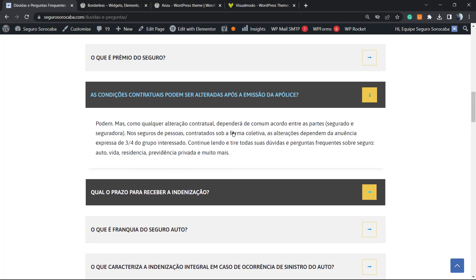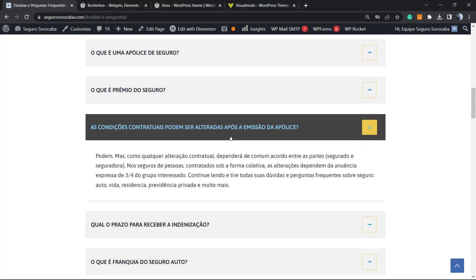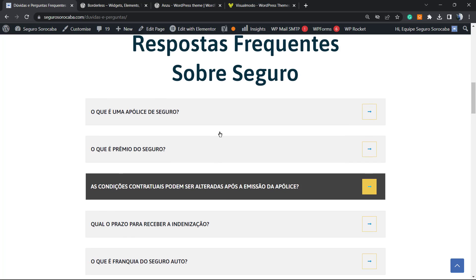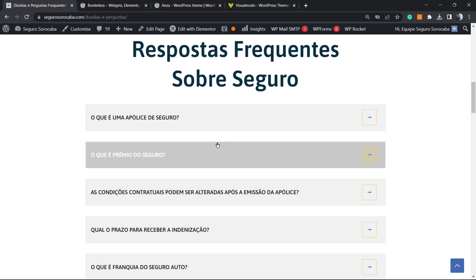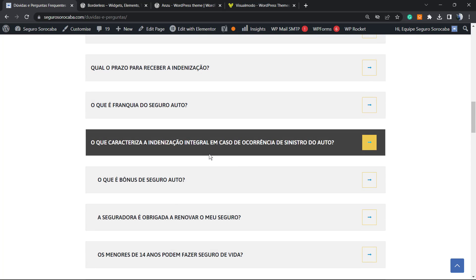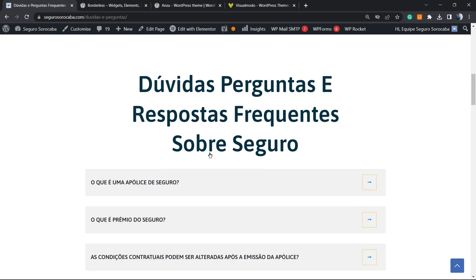How do you let Google know that this page answers a couple of questions using structured data schema? This is a quick tip and it's going to help you if you're using Elementor as well, because when using Elementor you have an extra step.